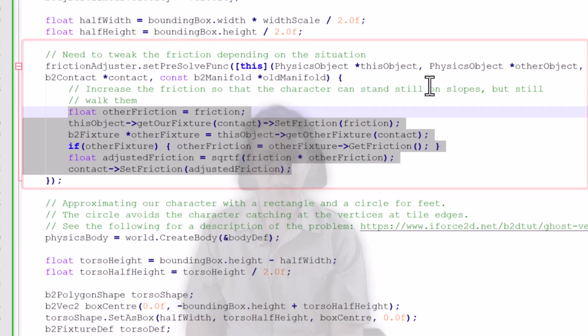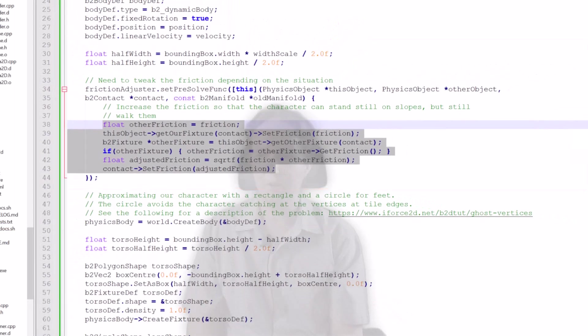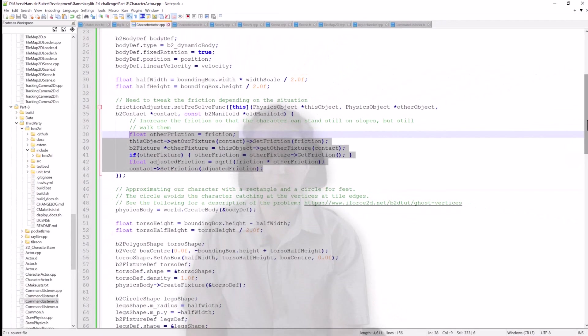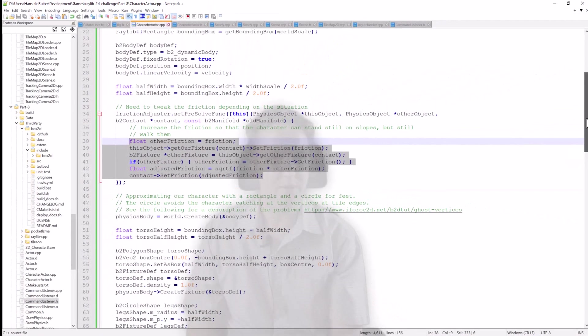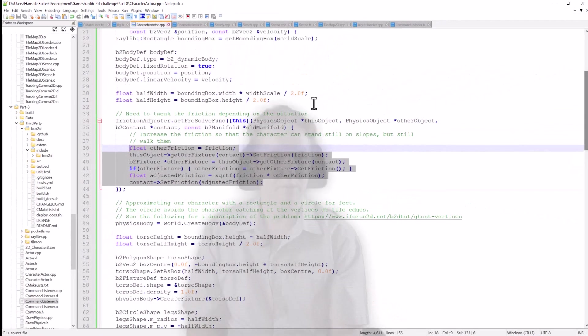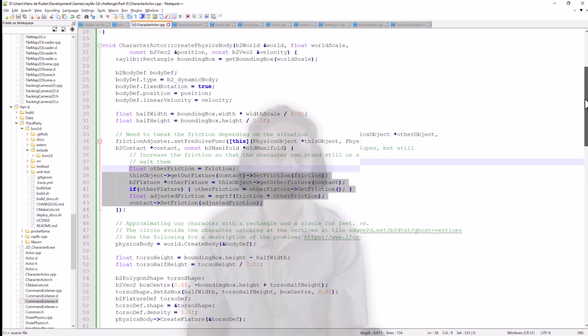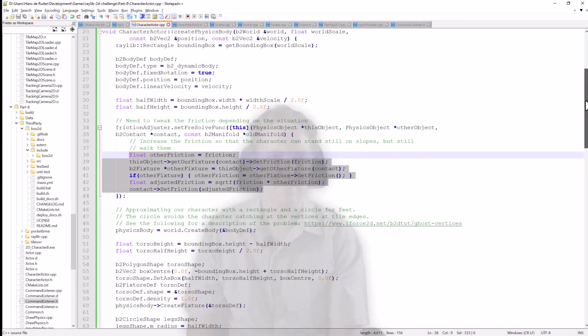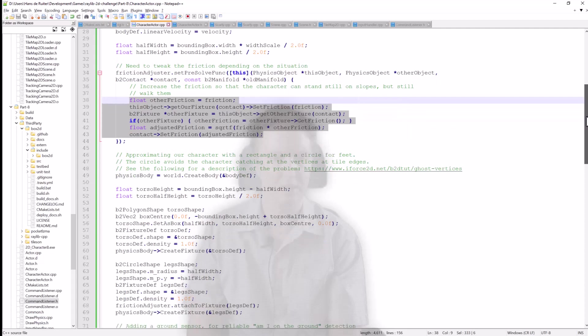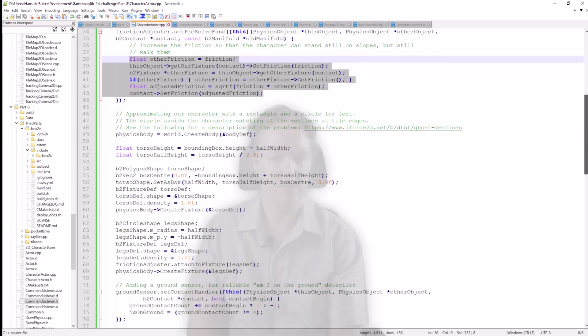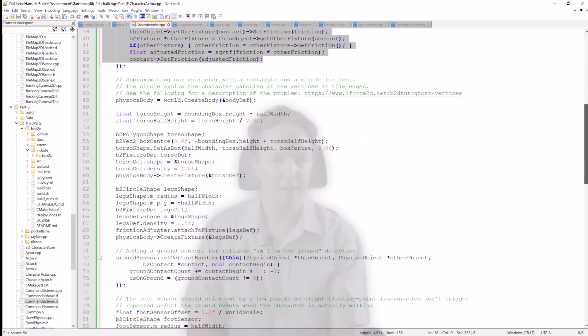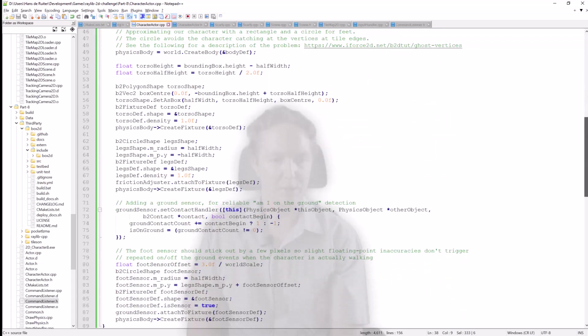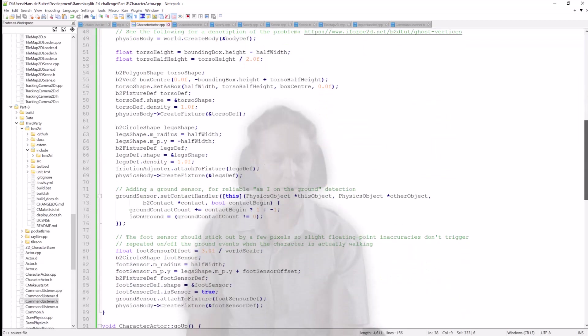So thank you to Ben for that. I think Box2D's API is quite easy to use. It's a bit verbose especially if you look at this. This is the function, the entire function to create the physics objects for Scarfi. It's a bit on the long side although that's not surprising given that physics is kind of complicated.